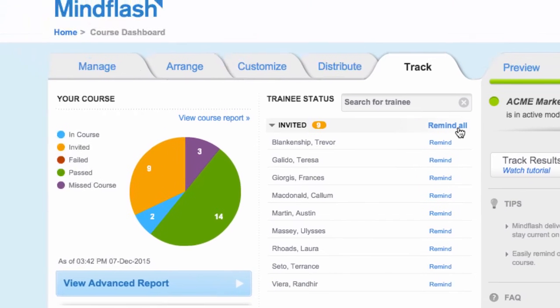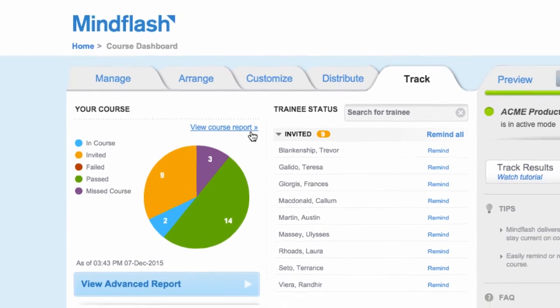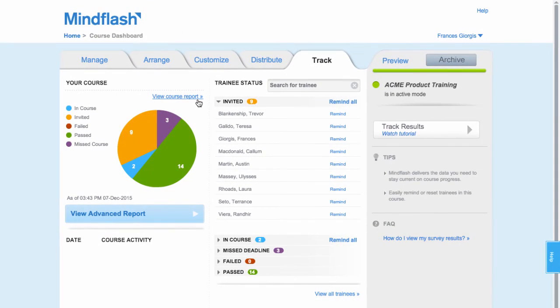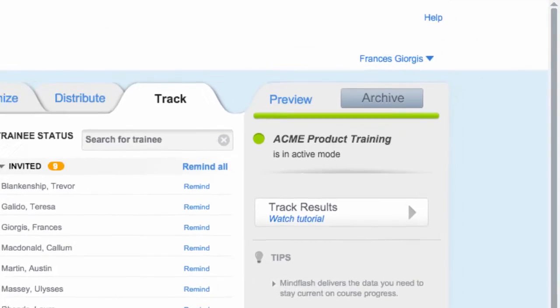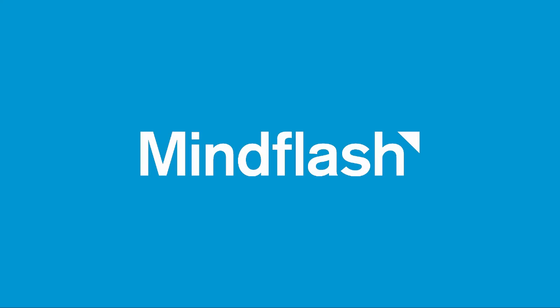Click View Report to see more details. If you have any questions or ideas on how we can improve your experience, visit the Help Center. Get started by clicking Create New Course.